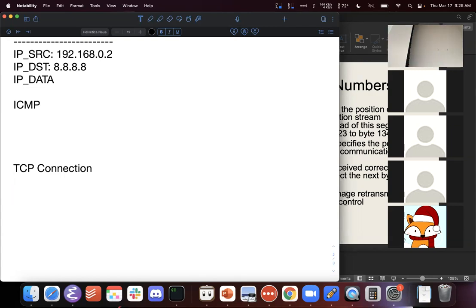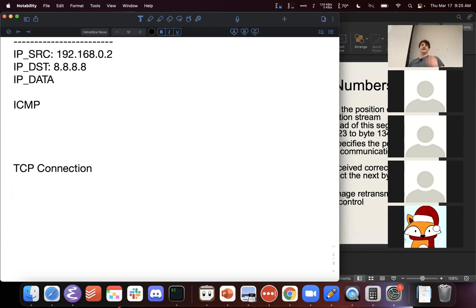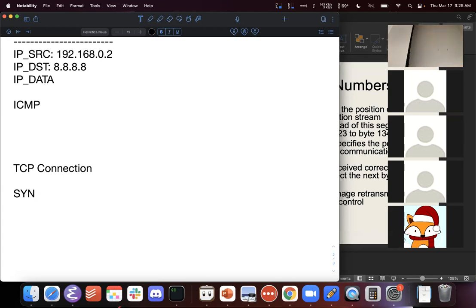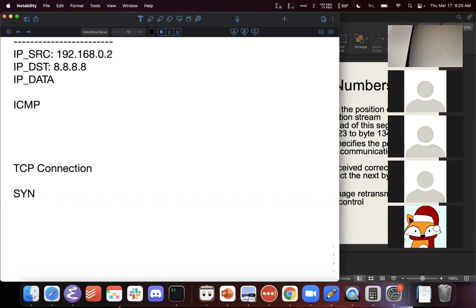This is a way to reason about how many packets are required to start a TCP connection: you need three. I say, 'hey, are you listening?' They say, 'yes, I am.' And I say, 'yes, I got your yes.' At that point, once both sides have that information, you know the other side is up, available, and good to go. This is done with flags — specifically the SYN flag. SYN stands for synchronize. A TCP packet with the SYN flag set is just called a SYN packet.